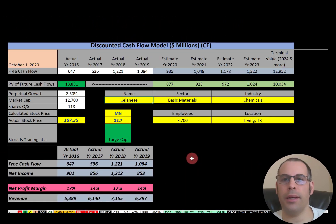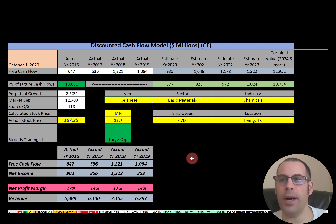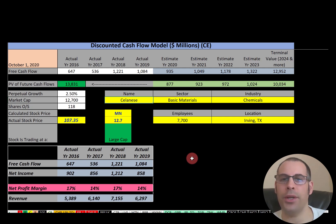Welcome to my channel. I post a video every day at 8 a.m. In this video I am going to walk you through the process of valuing Celanese's stock and analyzing its financial ratios.